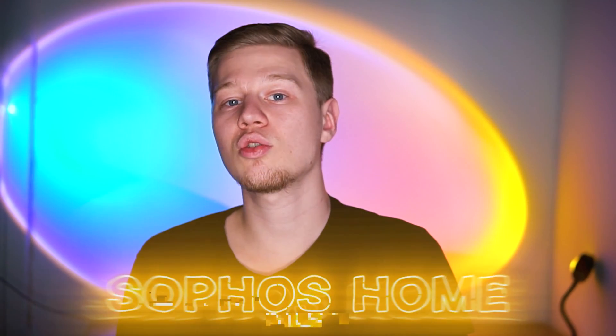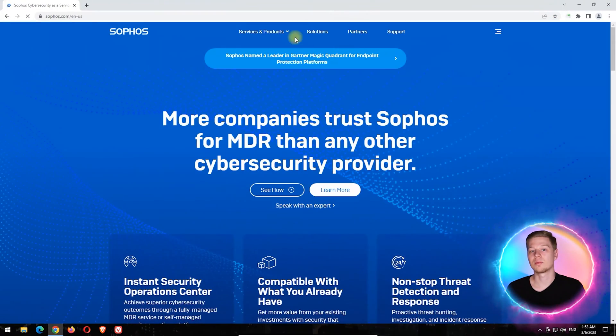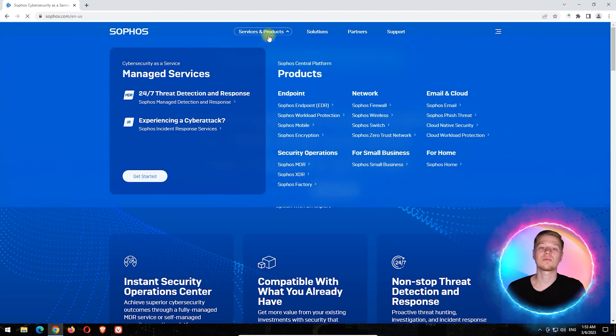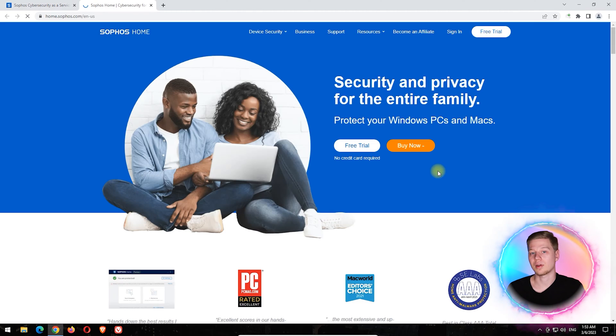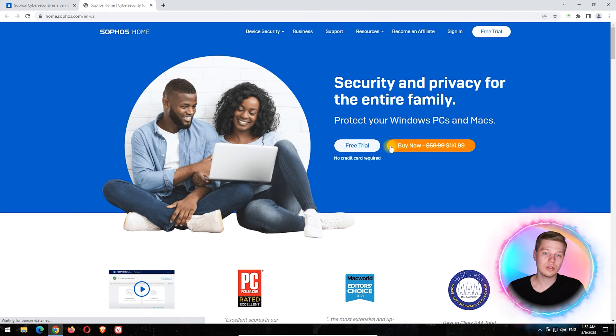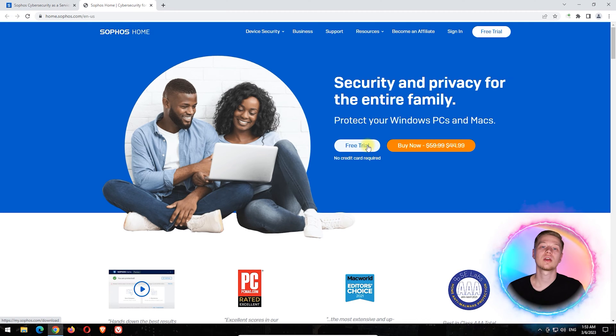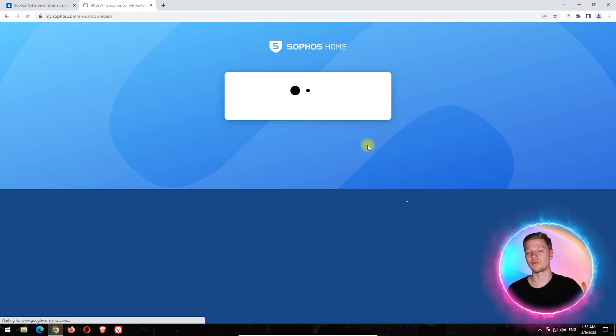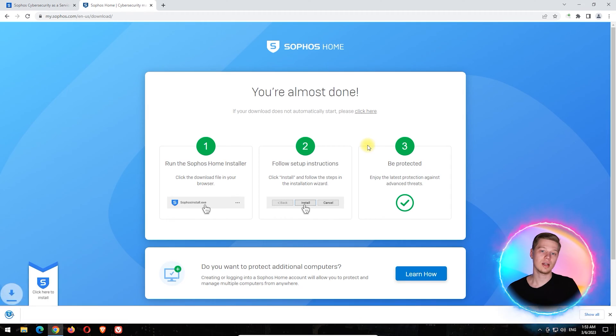Sophos Home is a cloud-based antivirus that protects against various types of threats. One of its components is a web filter that you can use to block pornographic content. As a new user, you will have access to a 30-day trial or you can purchase an annual subscription for $45. After sign up,